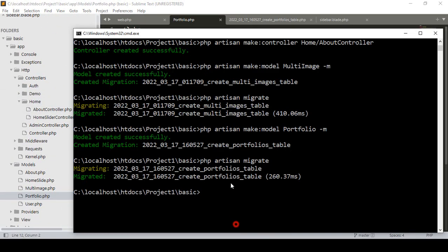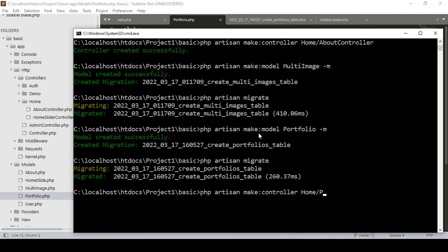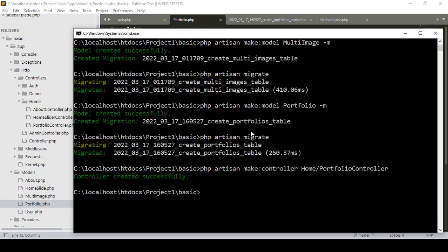Now I want to create another controller. I'll run: php artisan make:controller and create a PortfolioController inside the home folder. I name it PortfolioController and press enter — the controller is created successfully.